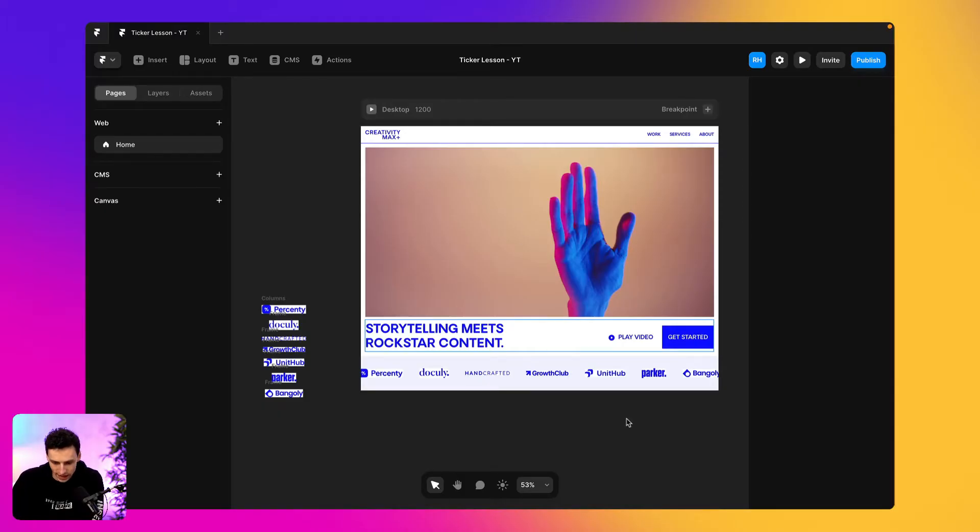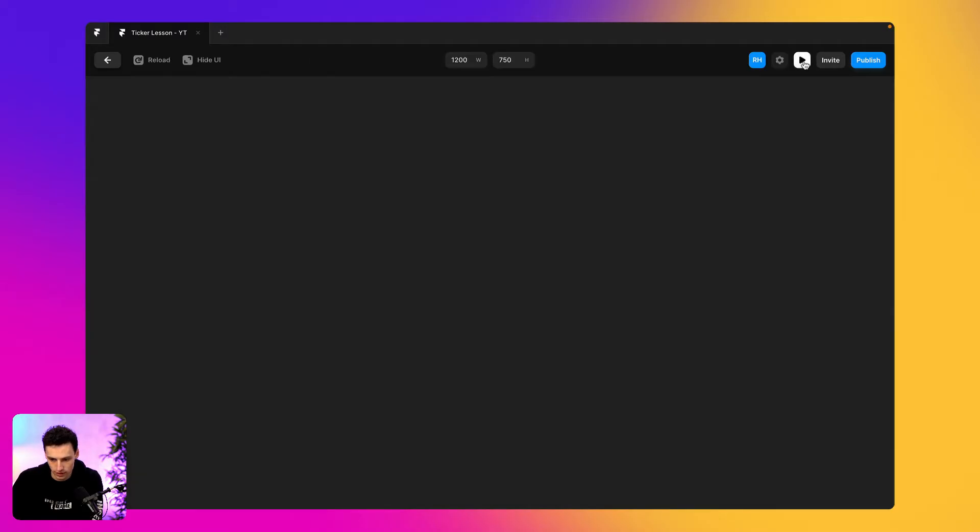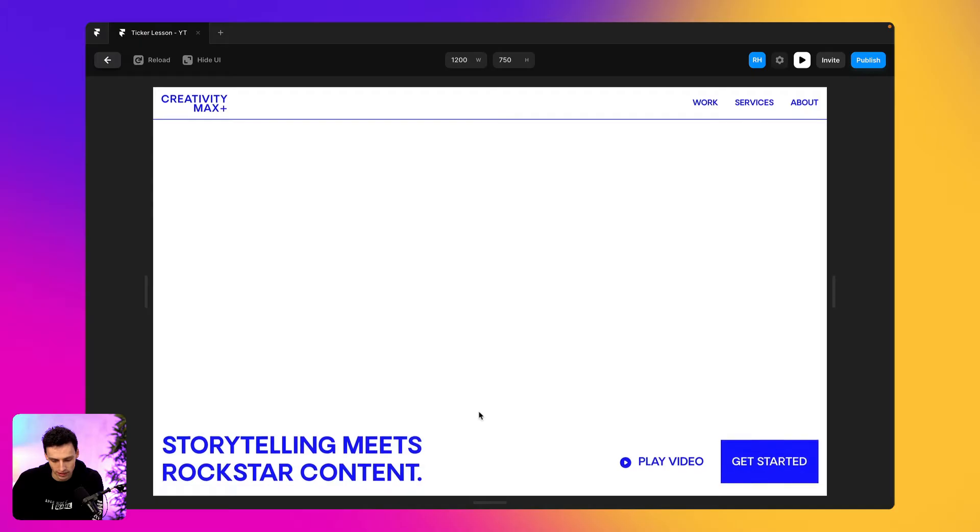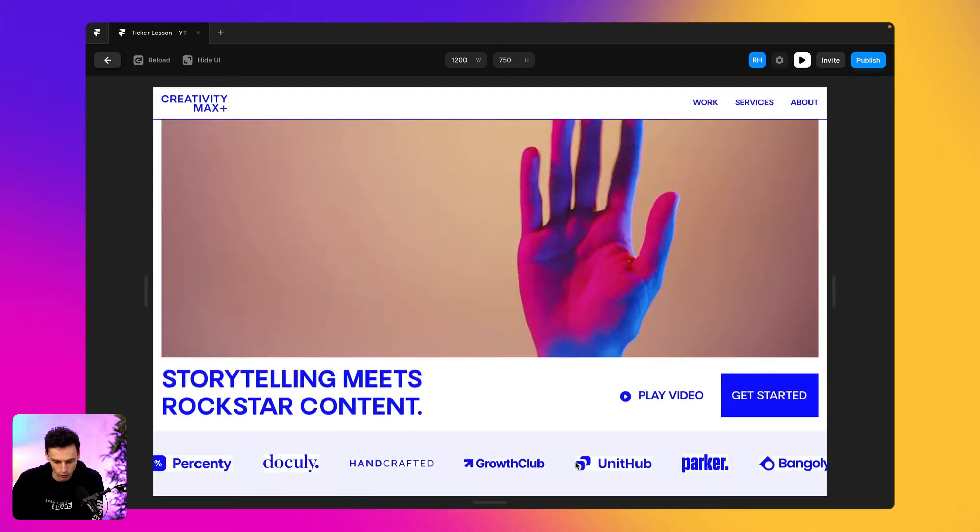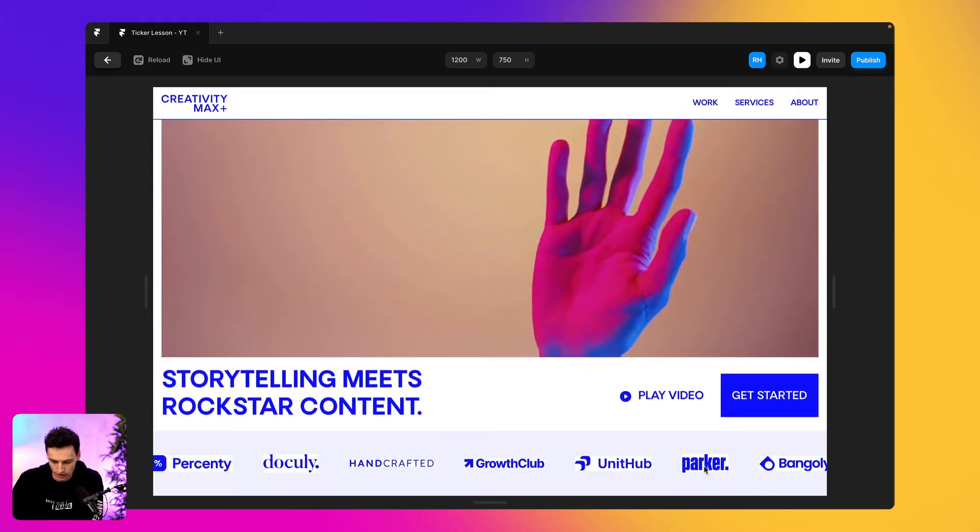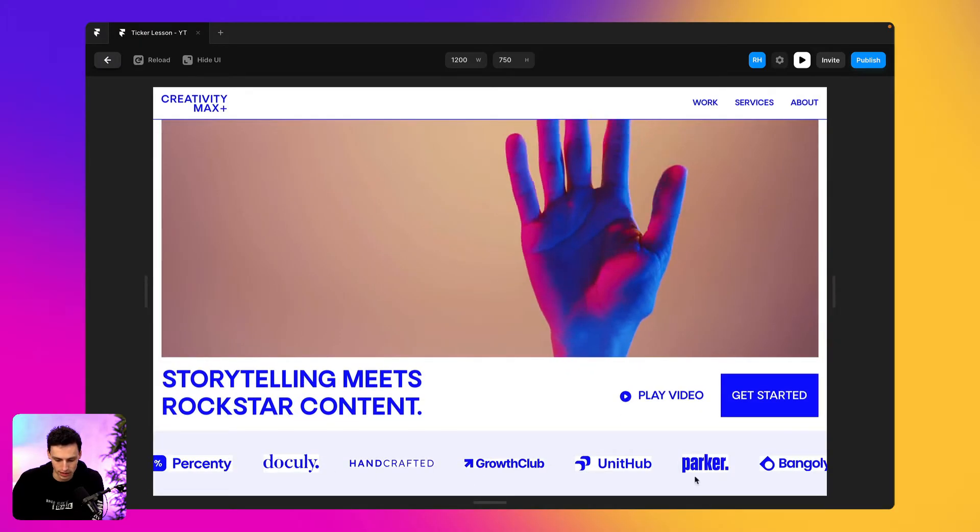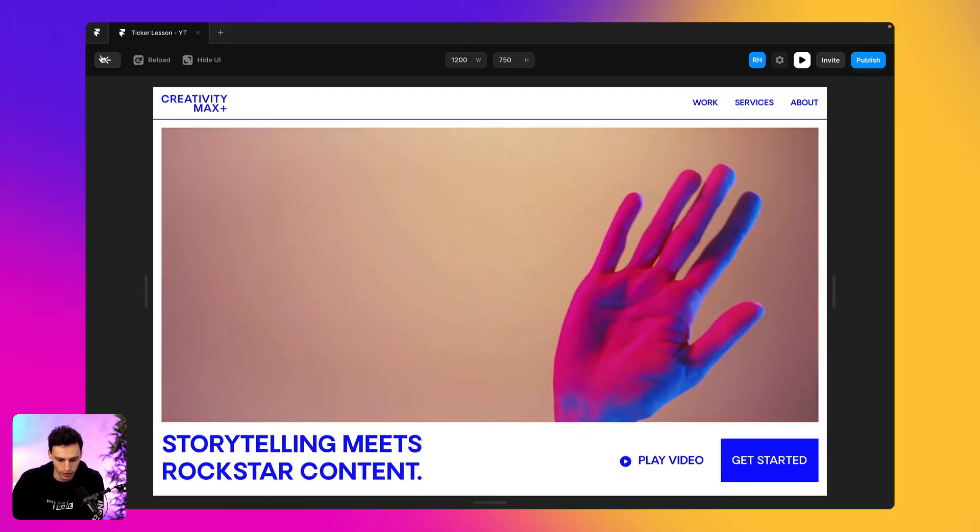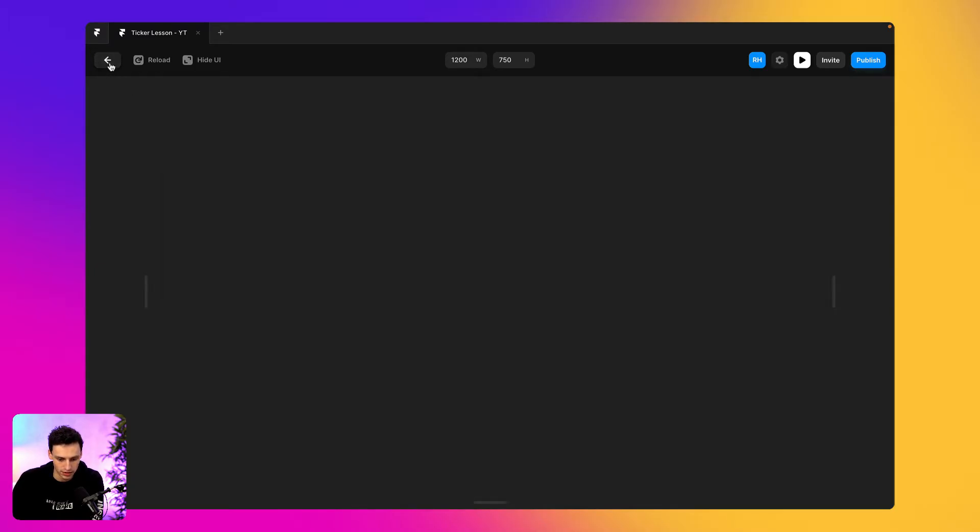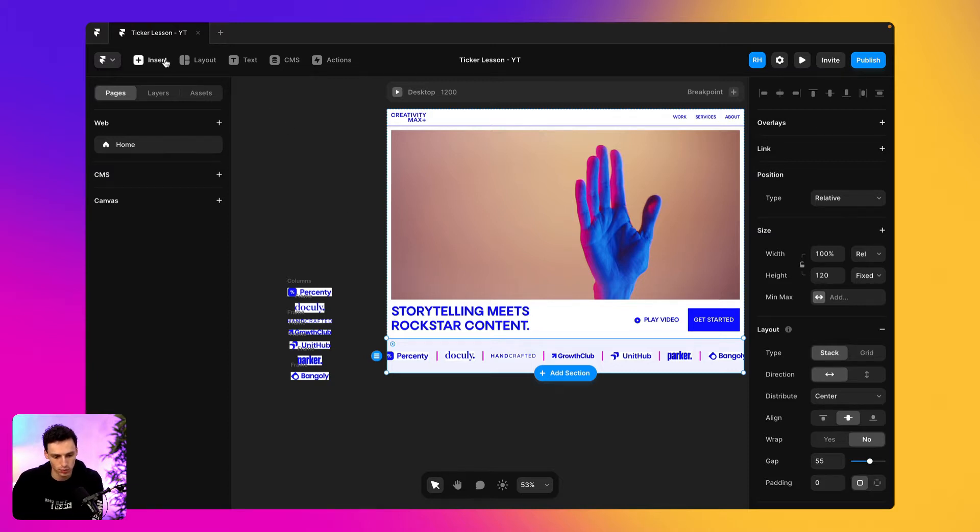Okay, so here I have a real basic landing page. And if I preview this, essentially the effect I want to achieve is making all these logos here actually scroll and it will just kind of scroll forever. Now, the problem is that it doesn't actually happen right now. So to actually achieve this...